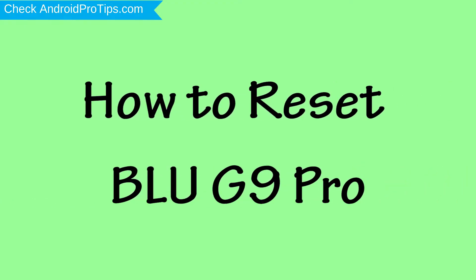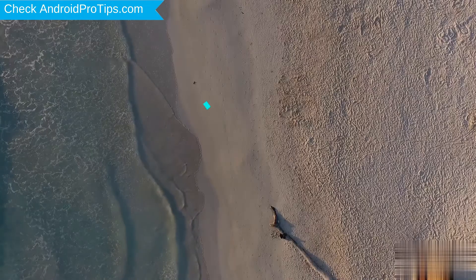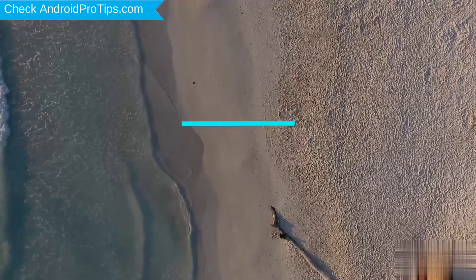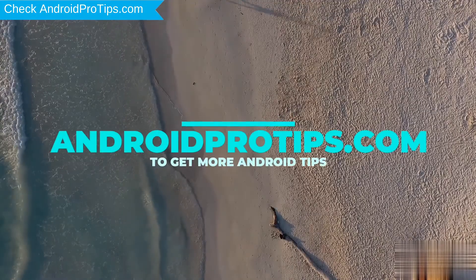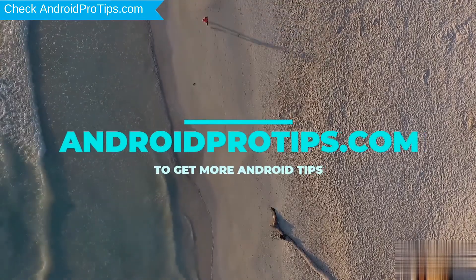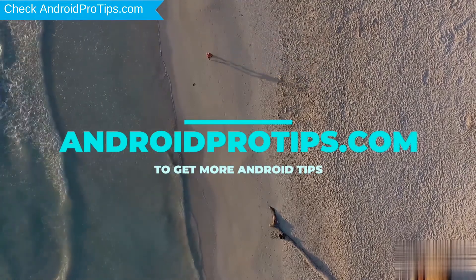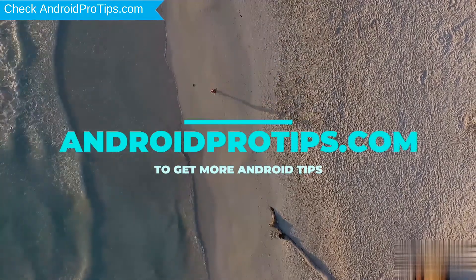How to Reset BLU G9 Pro in Different Ways. Follow AndroidProTips.com to get more Android tips.